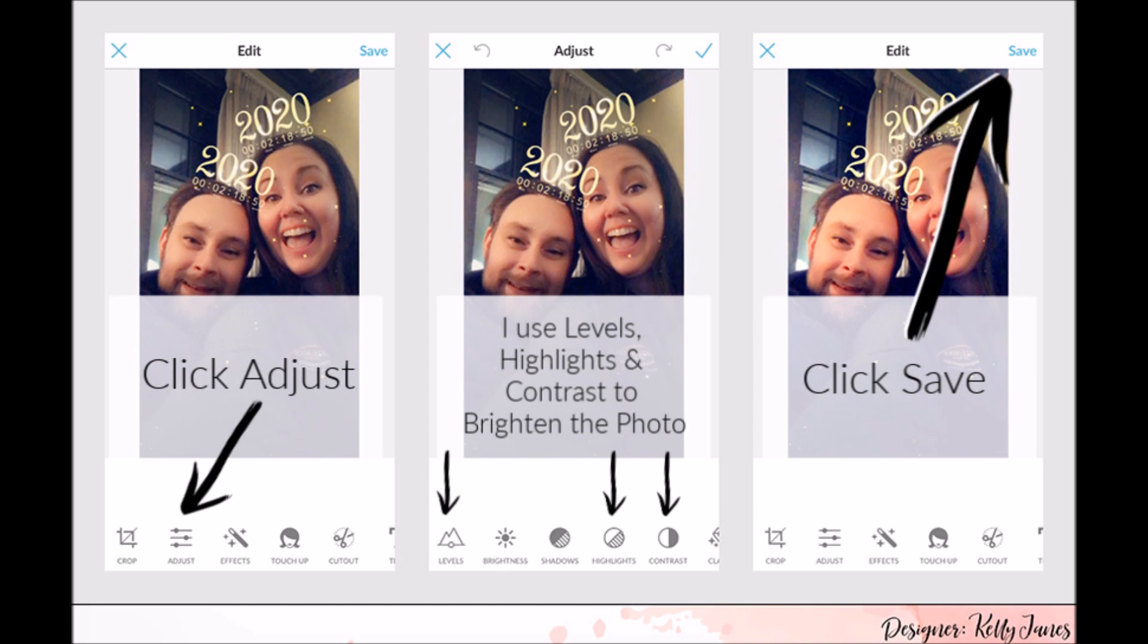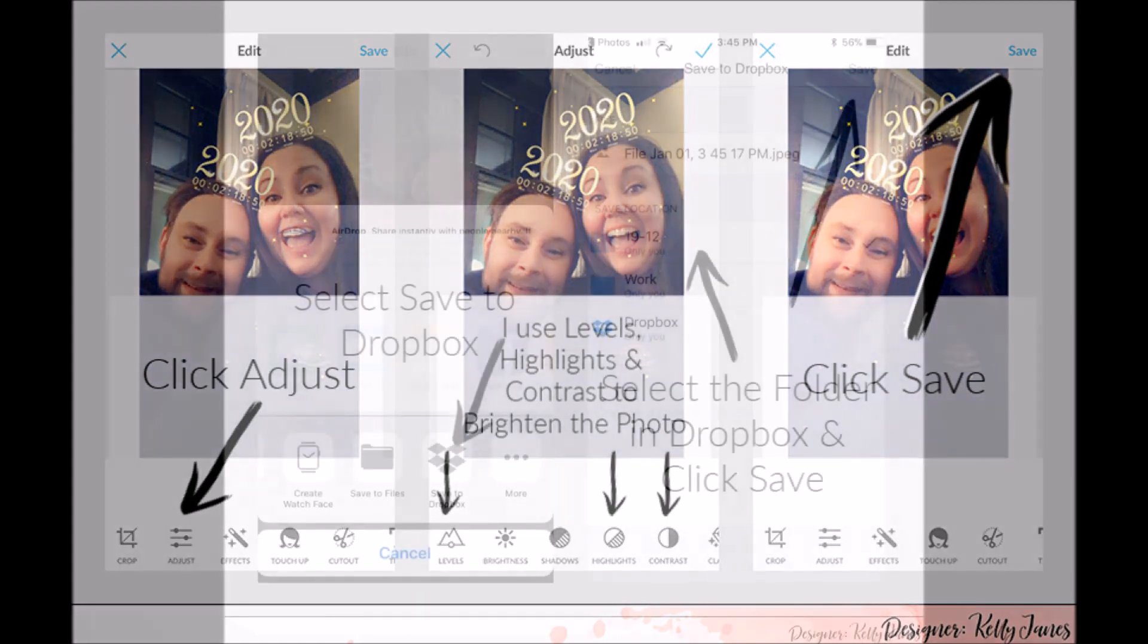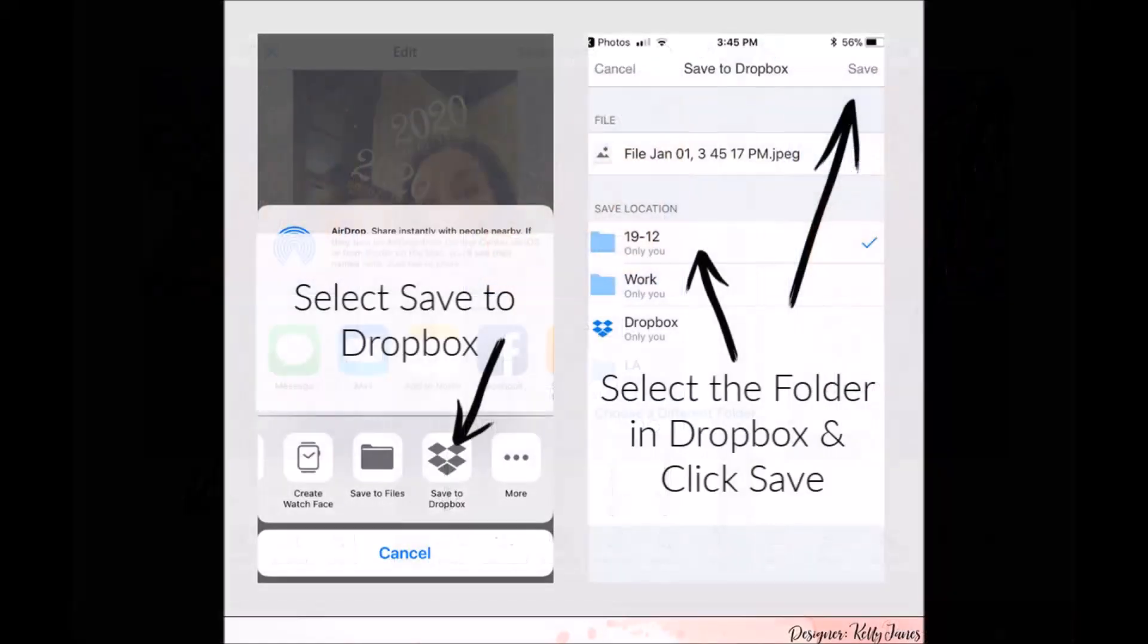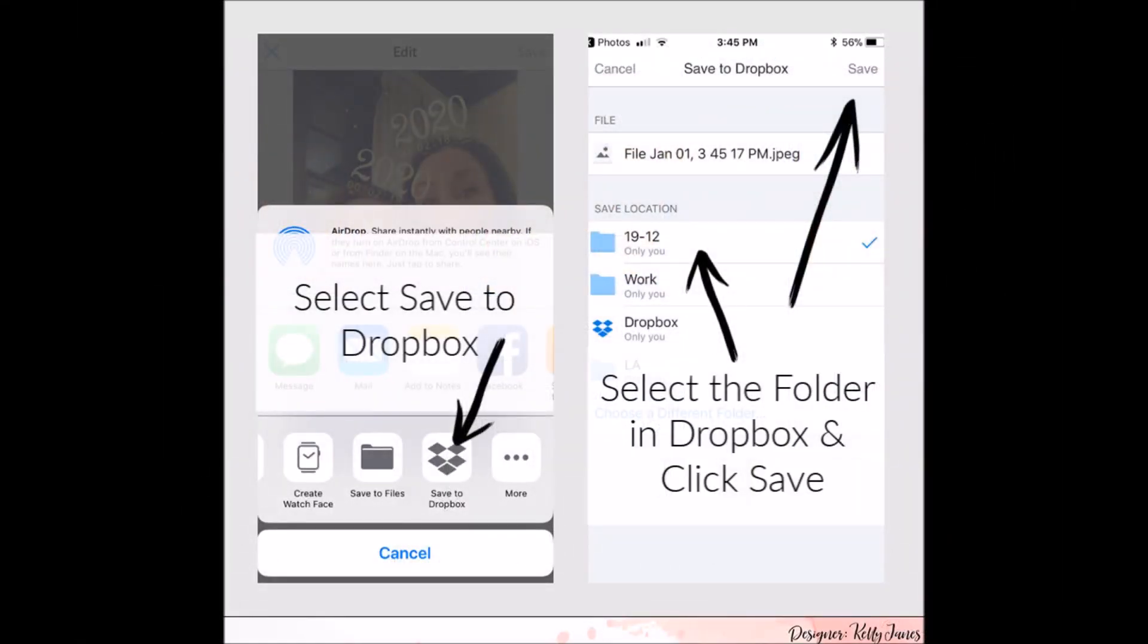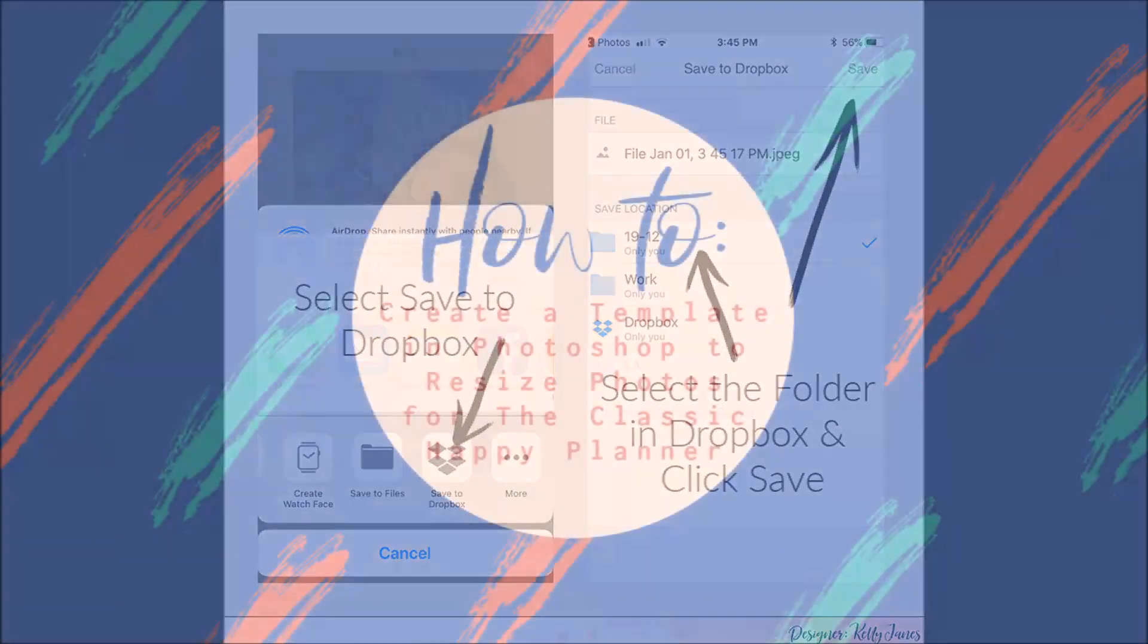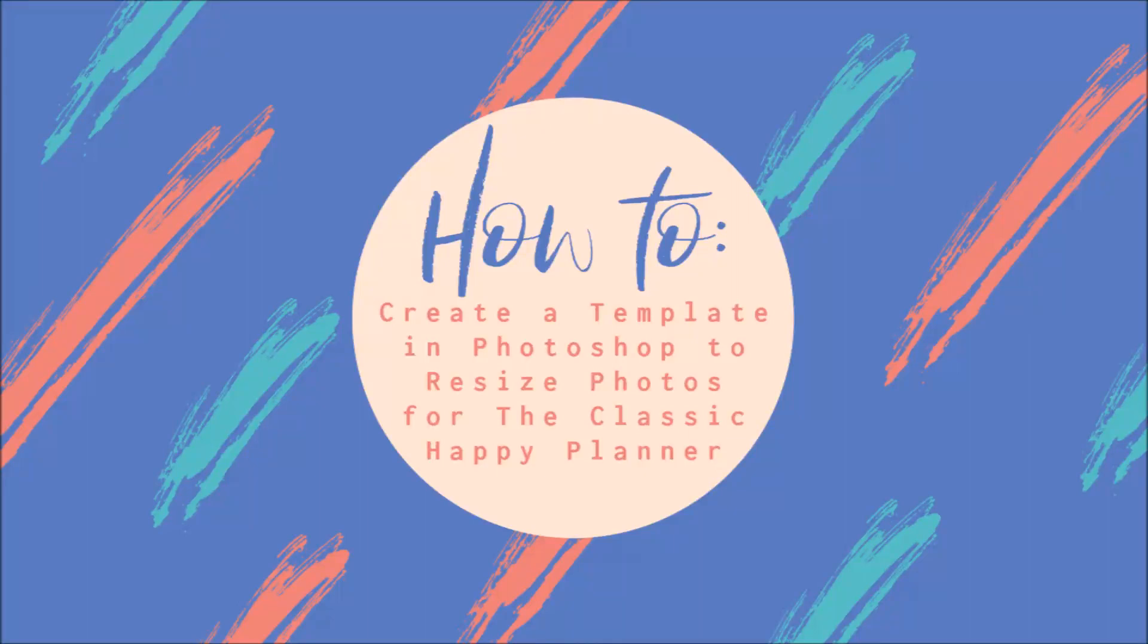Now when this option comes up to save the photo, I go down to the bottom and click save to Dropbox. I have a folder with the month and the year in Dropbox and I just click save. And then it will transfer the photos to Dropbox, which will allow me to access them on my PC. And then I'm able to easily get them into Photoshop.